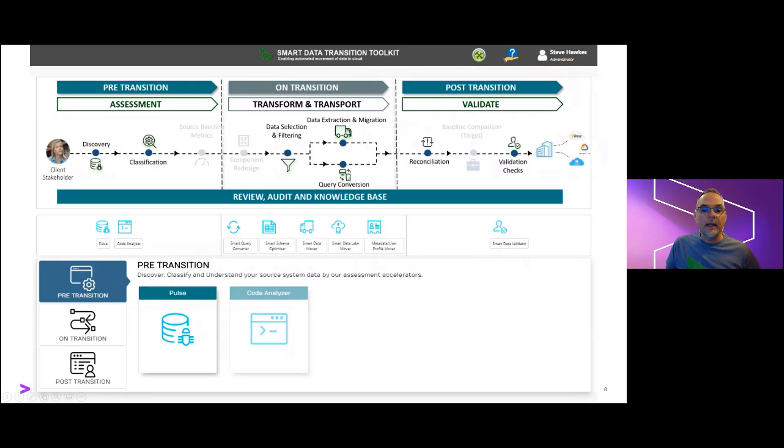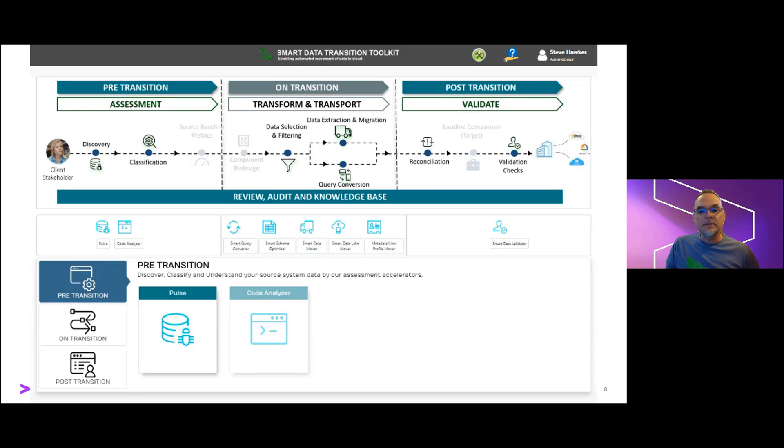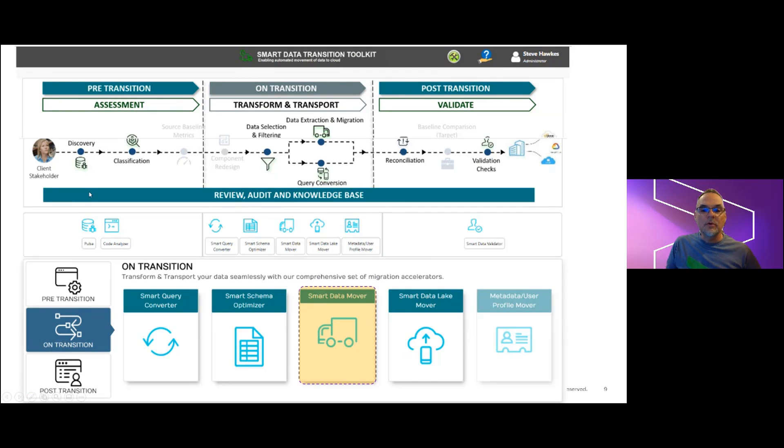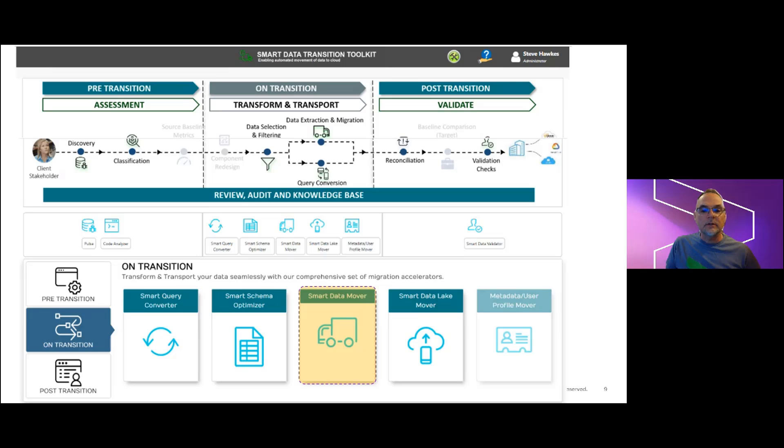After logging in, the developers presented with the menu of available smart transition assets across the pre-transition, on-transition, and post-transition phases. Here, we'll select the smart data mover asset under the on-transition phase, since most of our work will focus on the relational to NoSQL modeling effort.